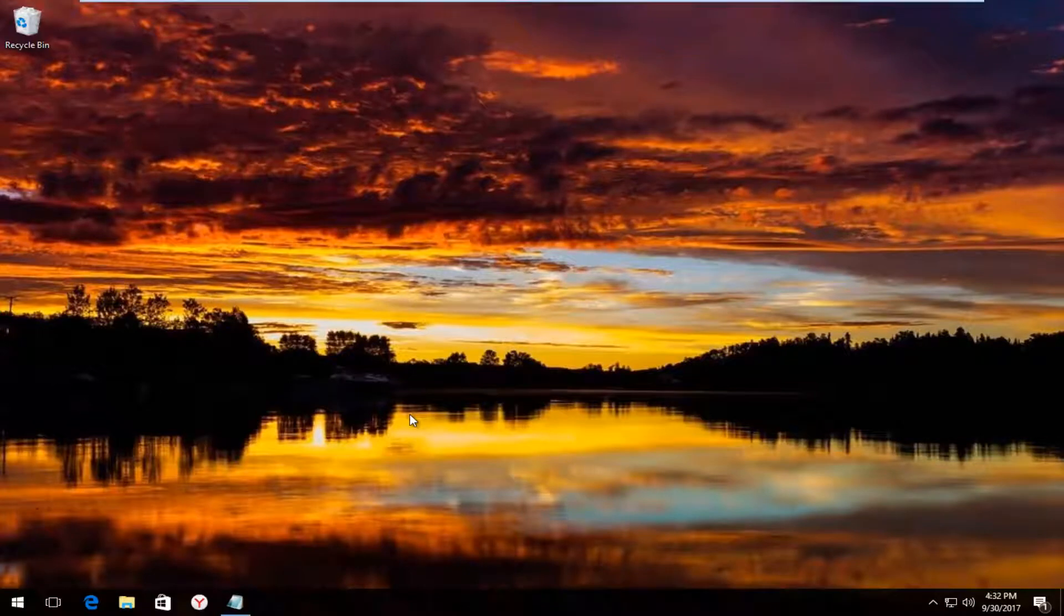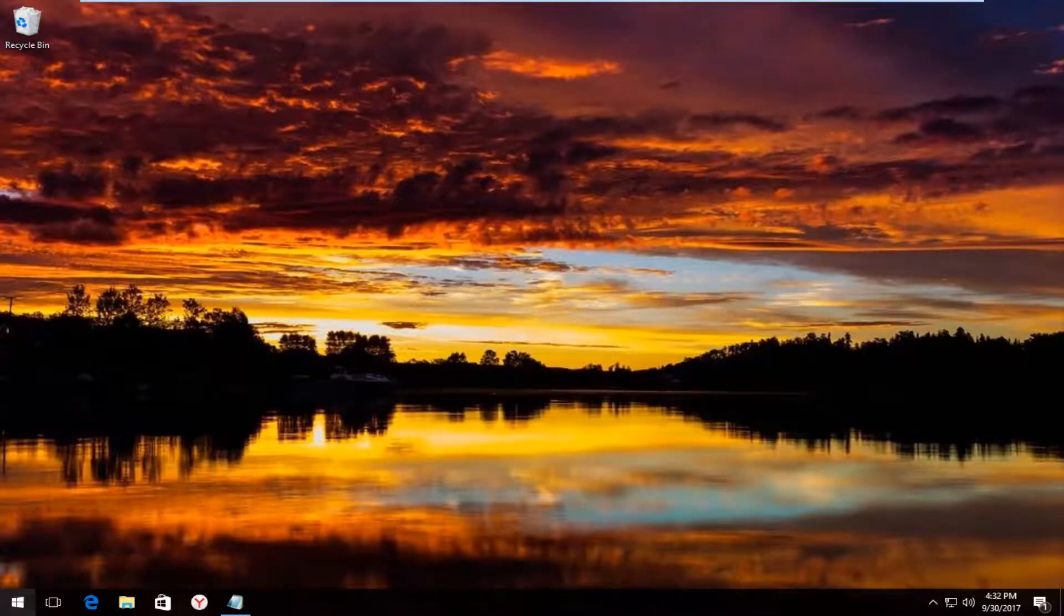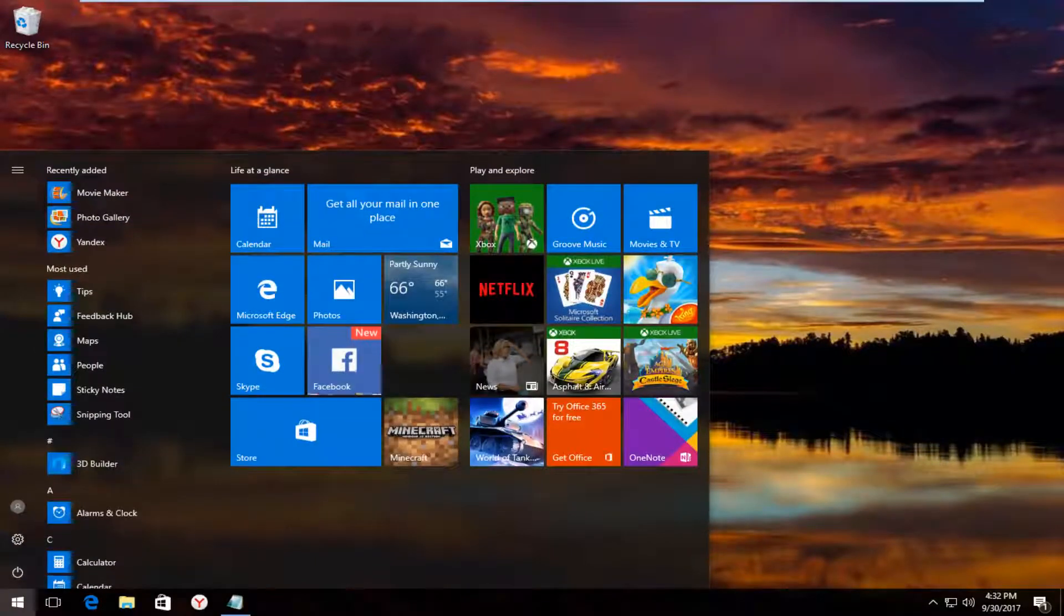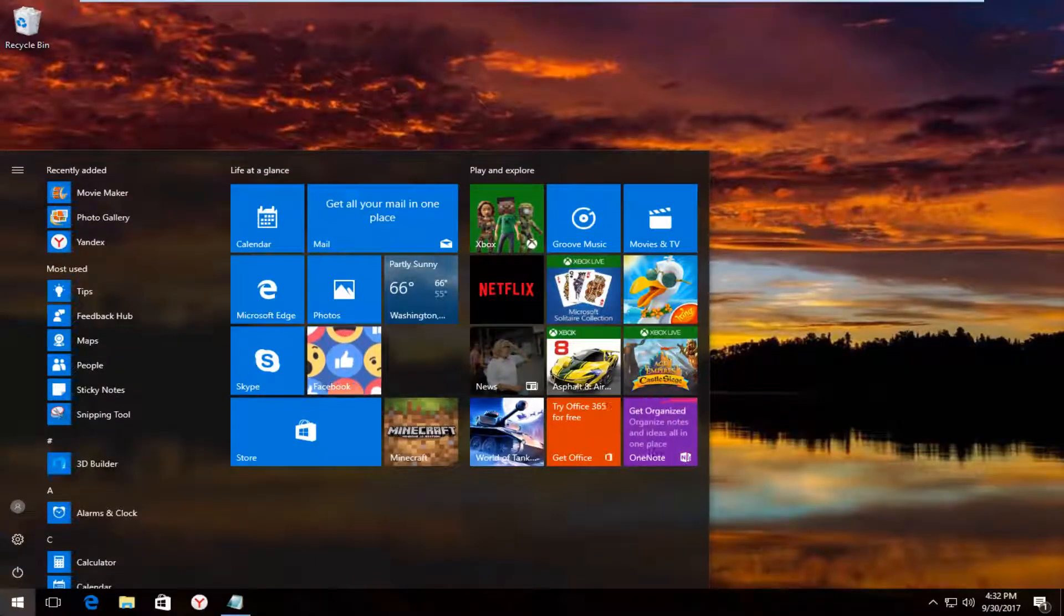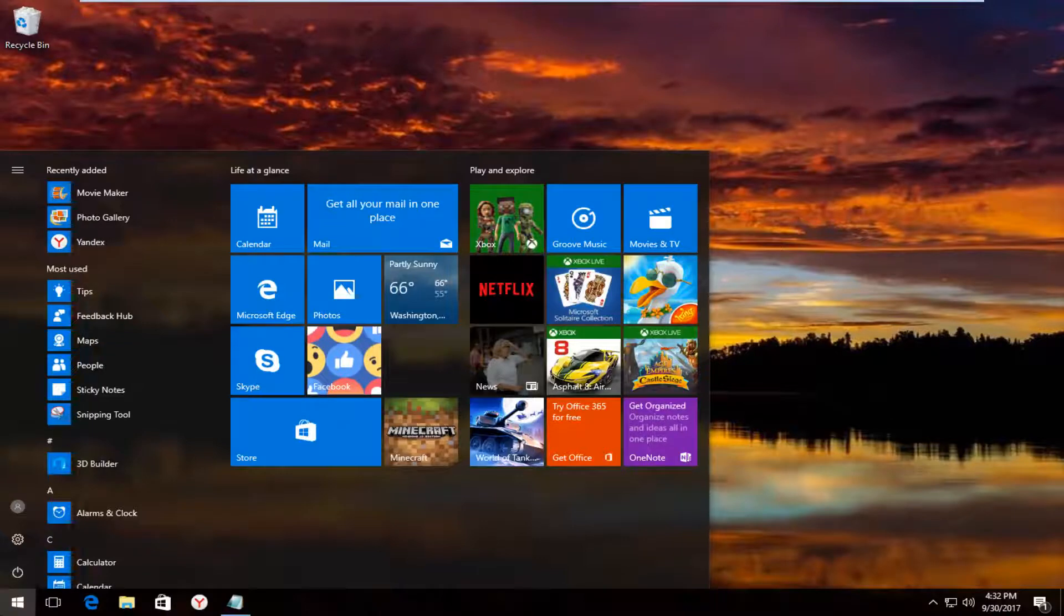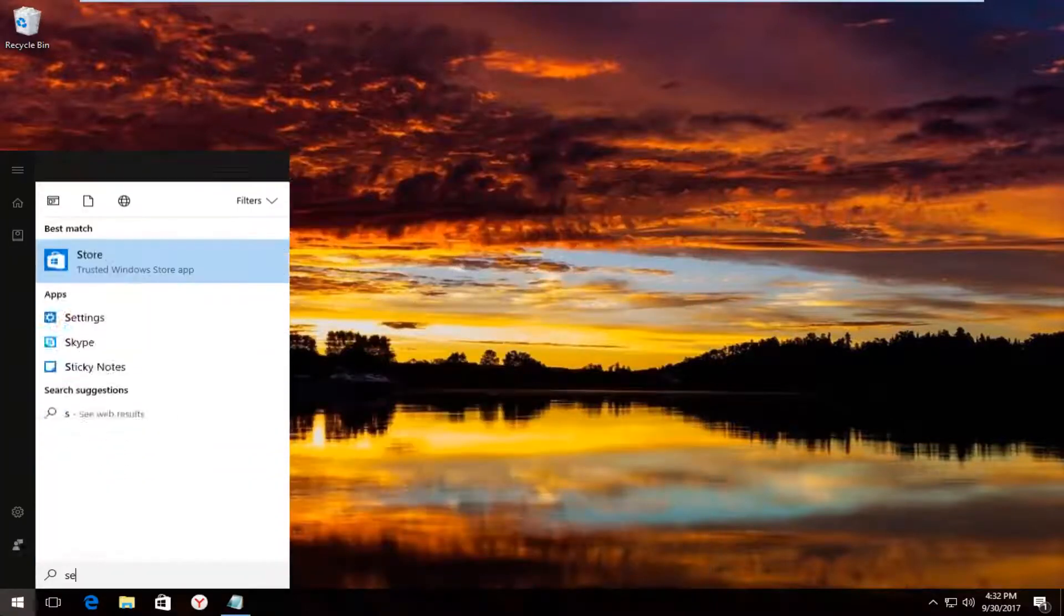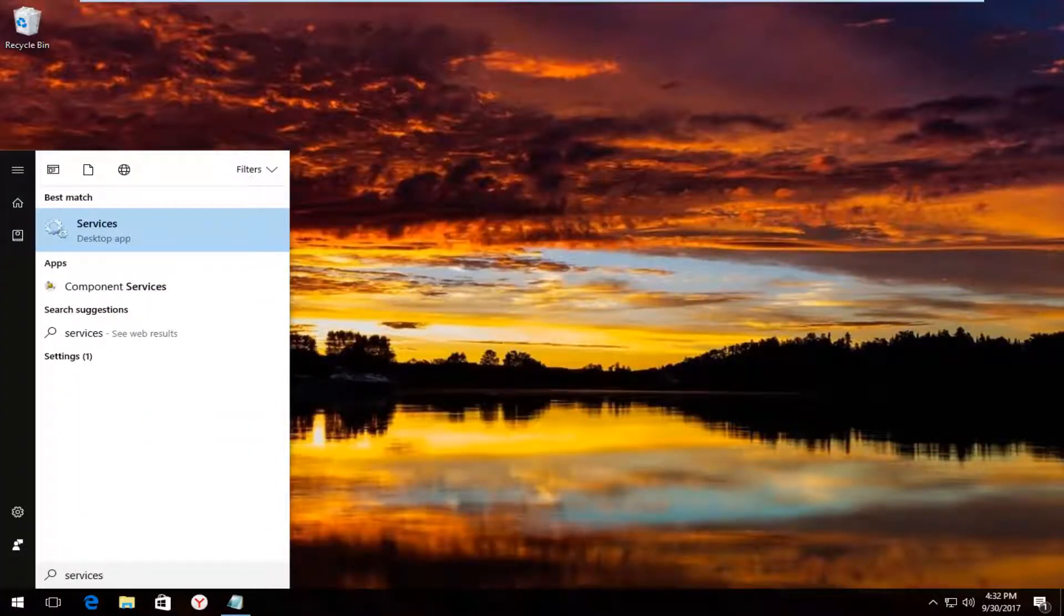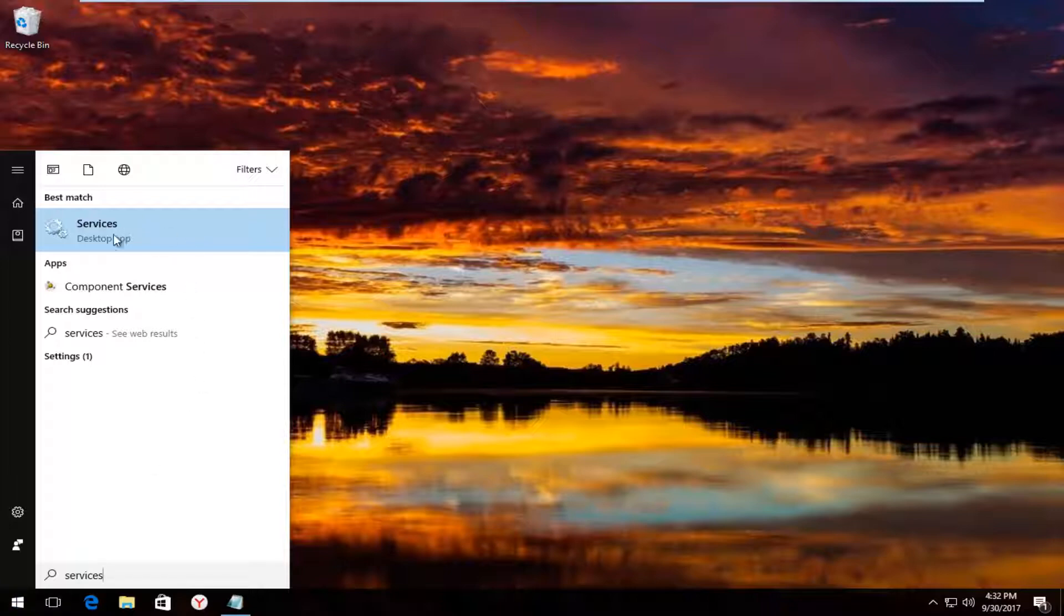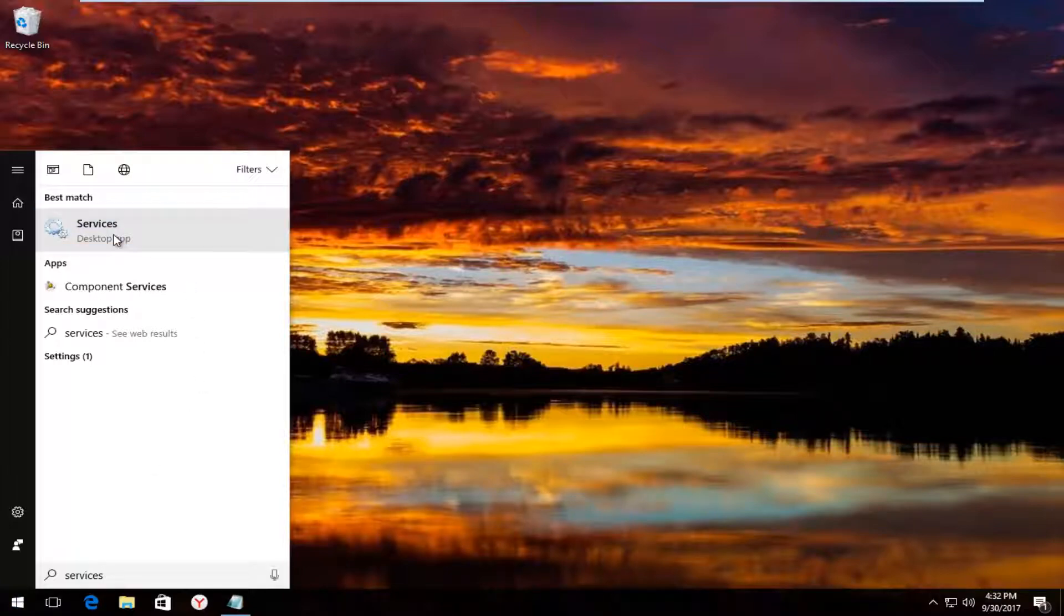And we're going to start by heading over and left clicking on the start button one time to open it up. And now you want to type in services. Best match should say services directly above desktop app. So you want to left click on that one time to open it up.